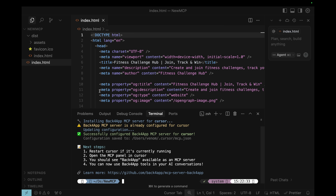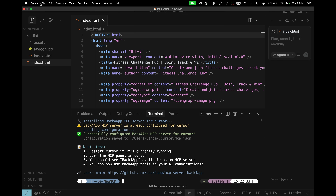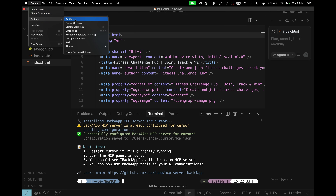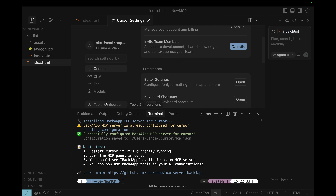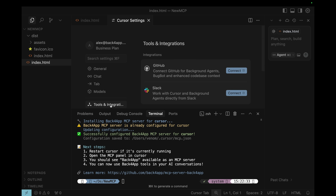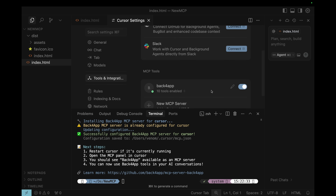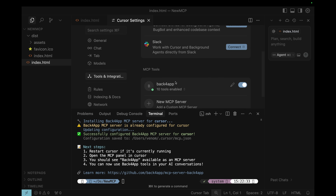Once this command runs, you can go to Cursor, Settings, Cursor Settings, all the way to Tools and Integrations, scroll down, and here is the Backfrap MCP already working.